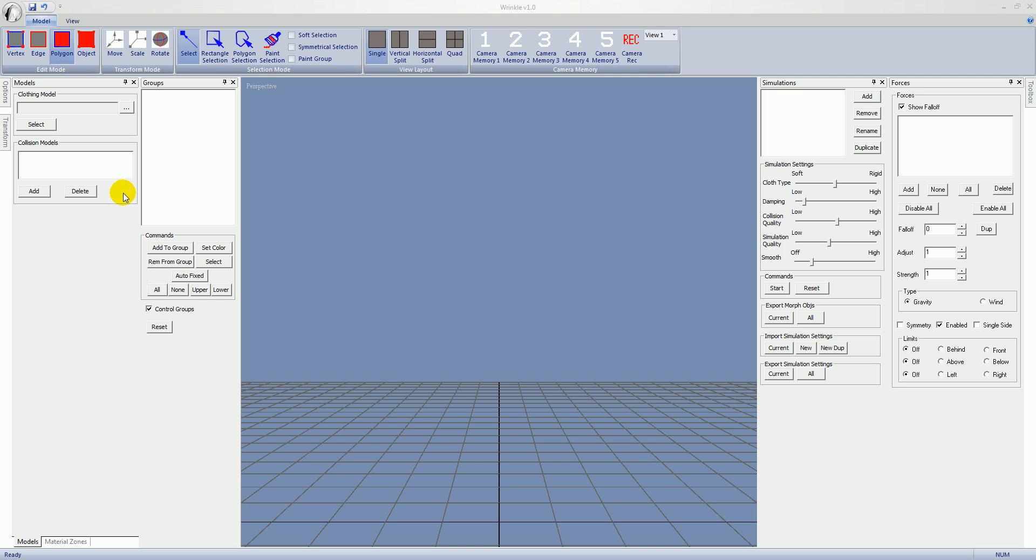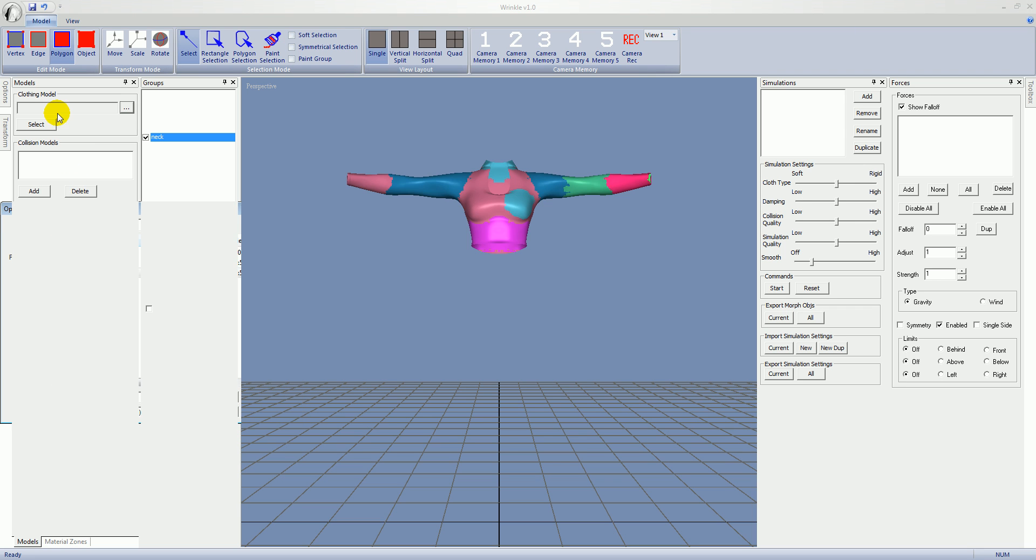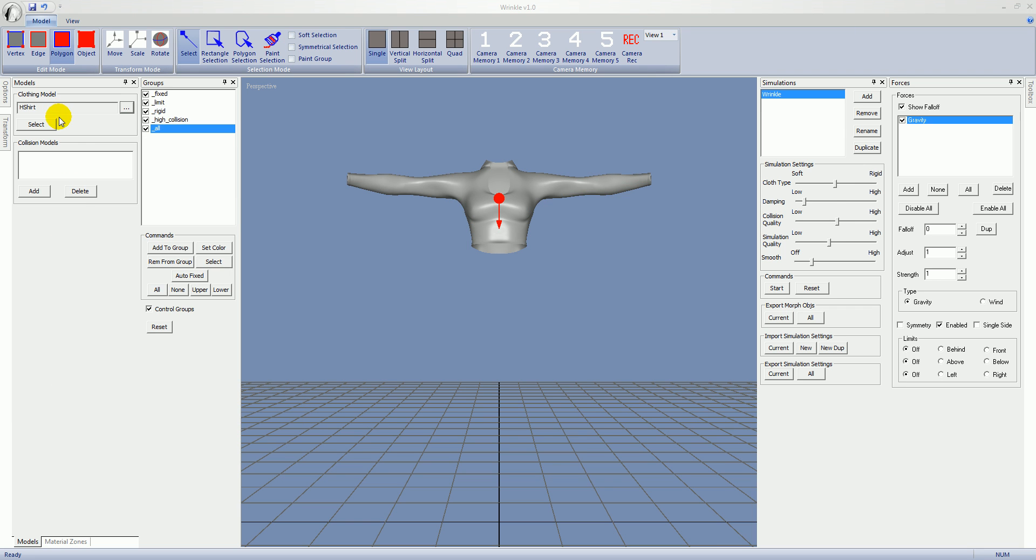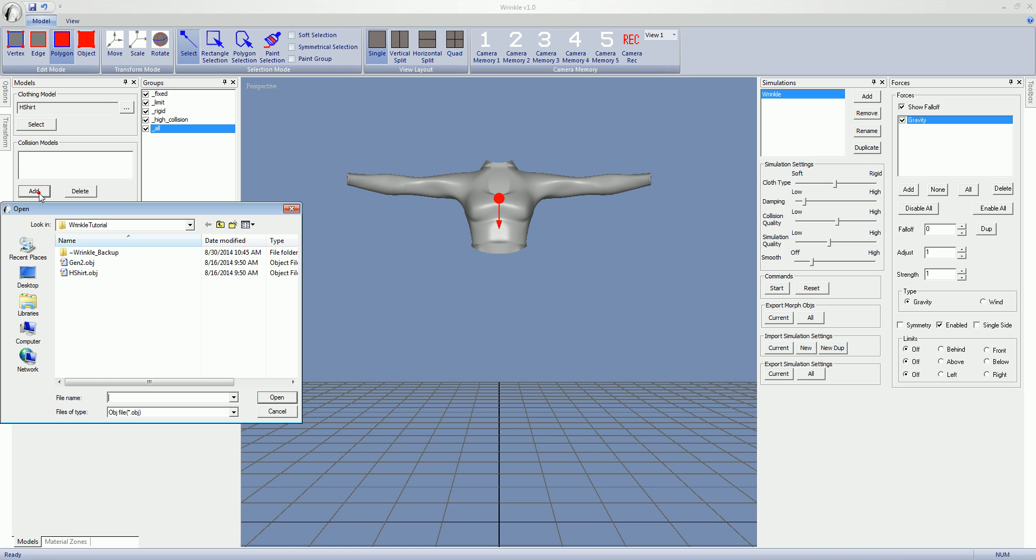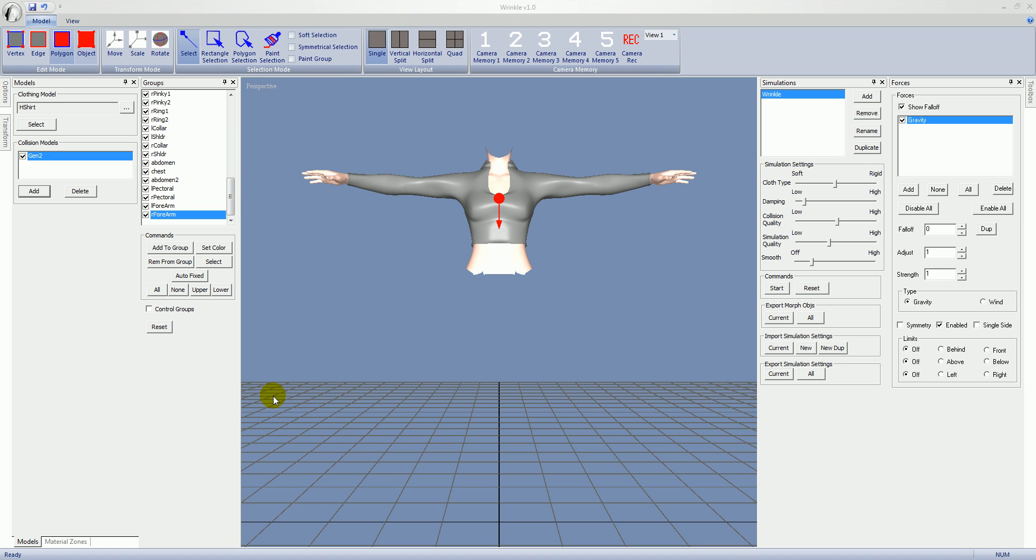So let's start with the Models panel. We're going to bring in the models that we exported from Daz Studio. I'm going to choose the shirt as the clothing model, and then for Collision, I'll add Genesis 2. I'm going to make sure that the clothing model is selected.